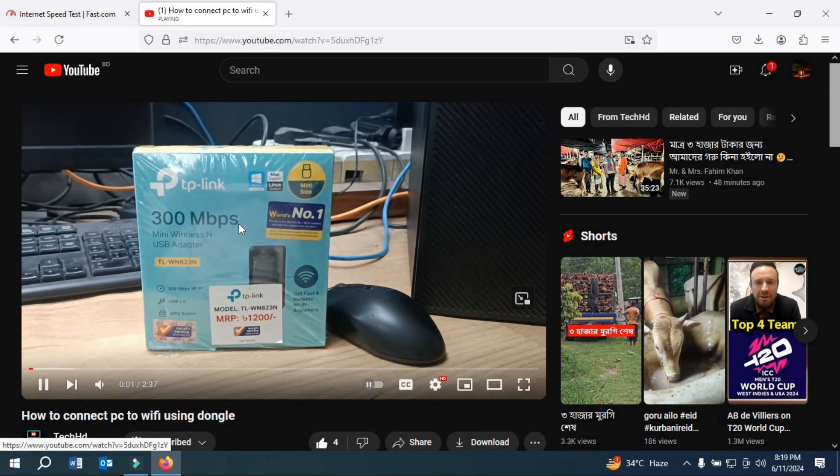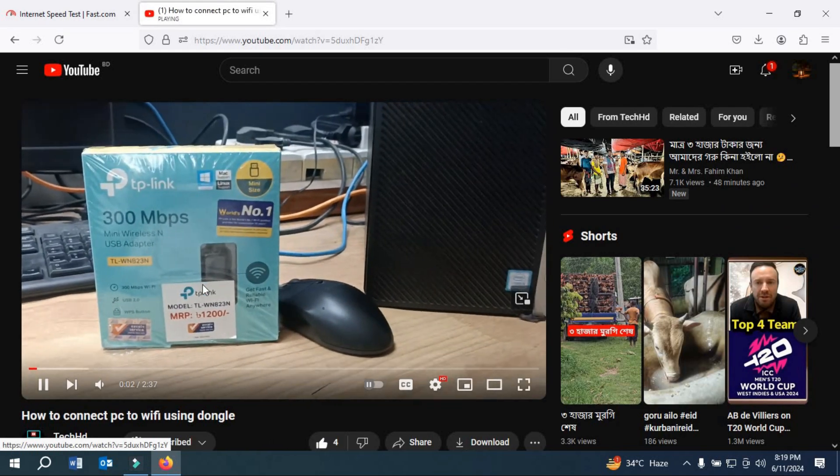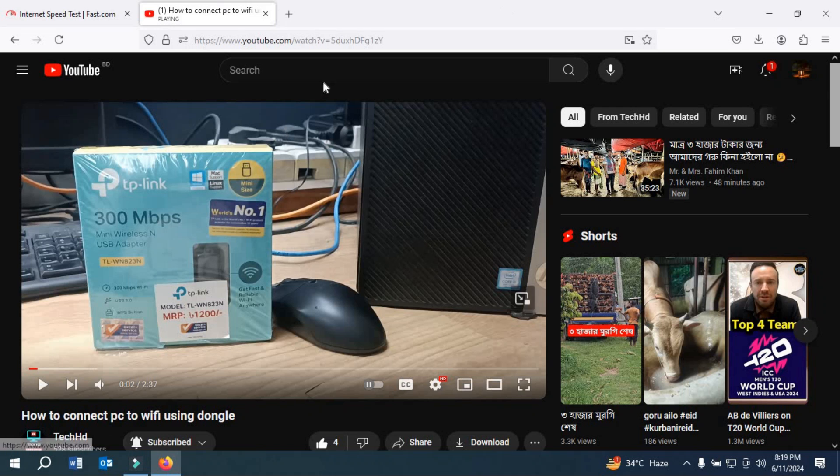Thanks for watching this video. I hope this video helps you to connect internet from your mobile. Thank you.